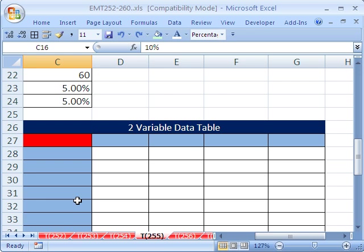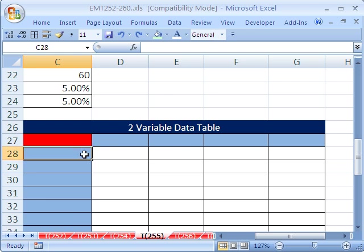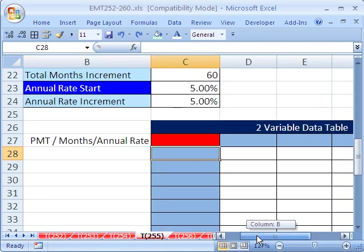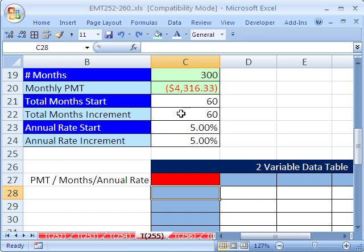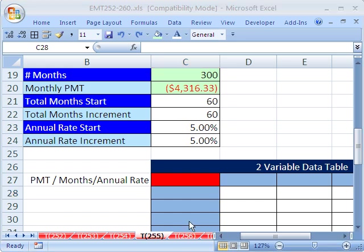Now we need some variables here and here. How about we put years here and rate here. From my assumption table, notice I have a start number of months and months increment, and a start rate and an annual rate increment. So we'll use these values and then we can change them here, and the whole data table will change.